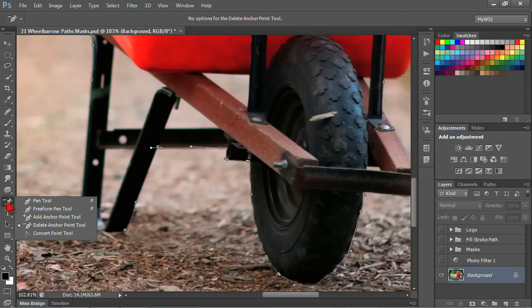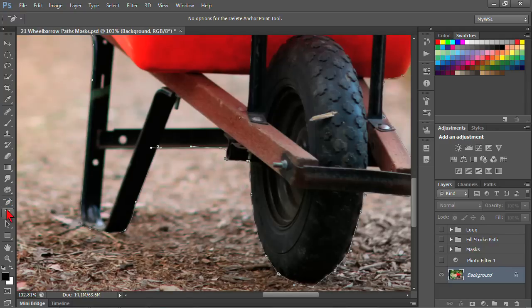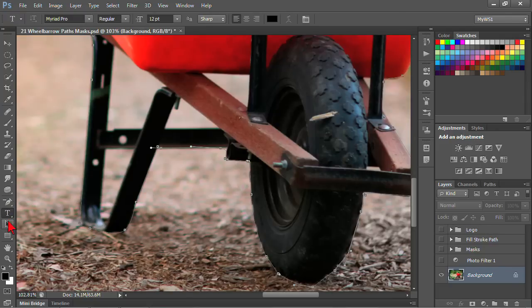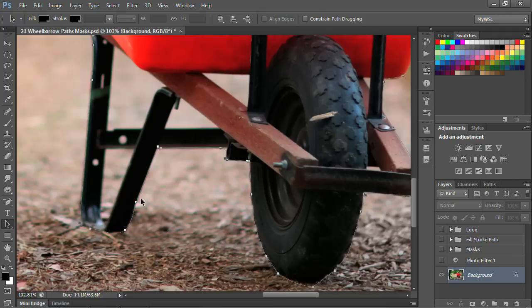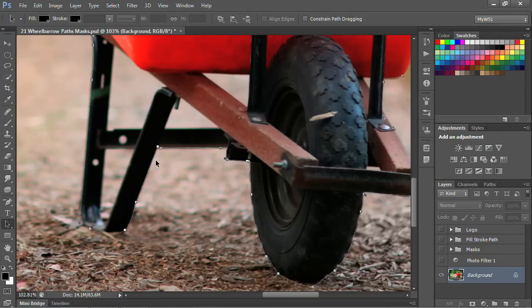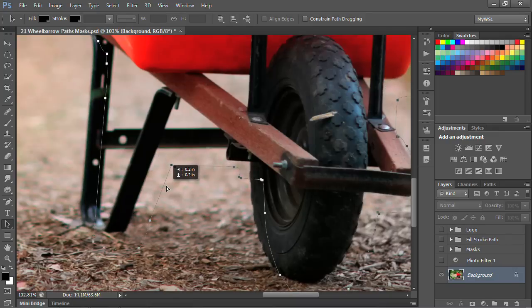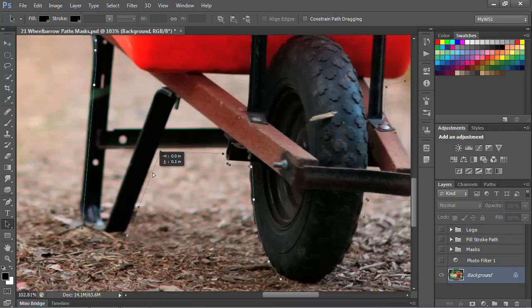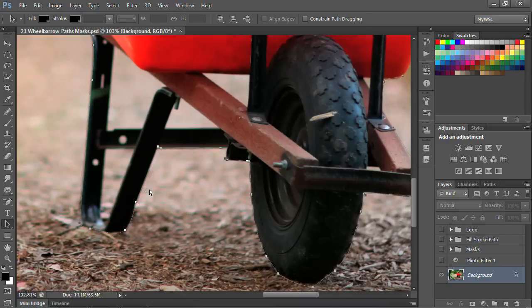I can then go ahead and switch to my arrow tools. There's two different arrow tools. There's the path selection tool and the direct selection tool. The path selection tool selects the entire path. You can see how all these anchor points are filled in. I can click and drag and move the entire element as one piece. I'm going to undo that.